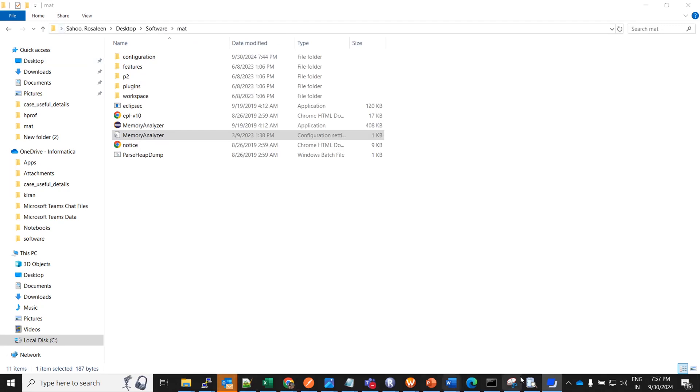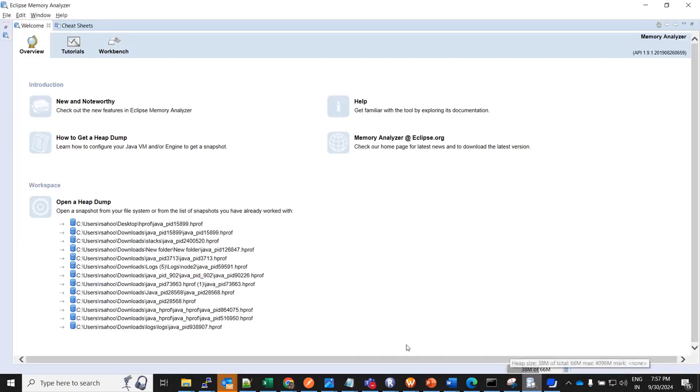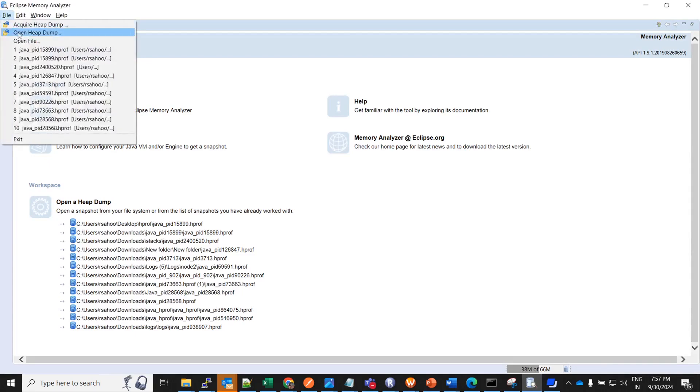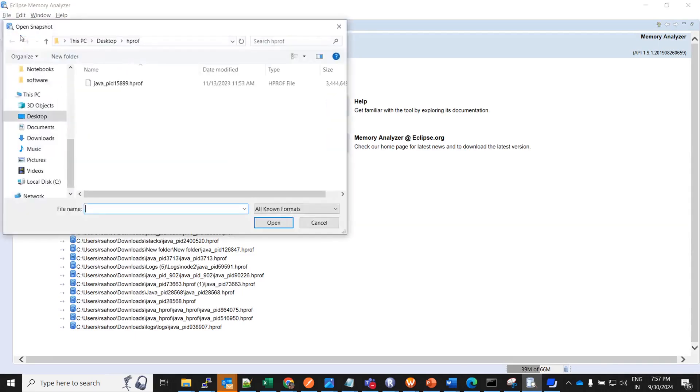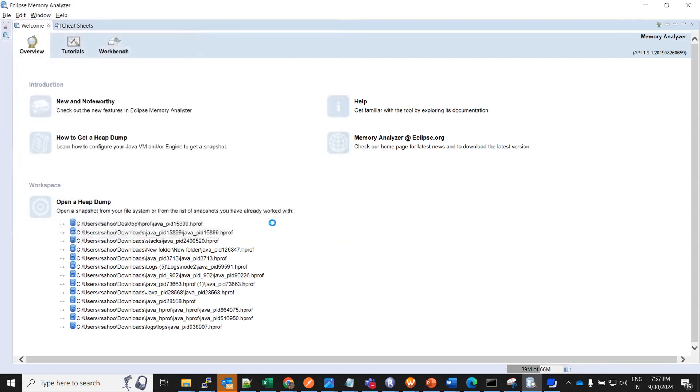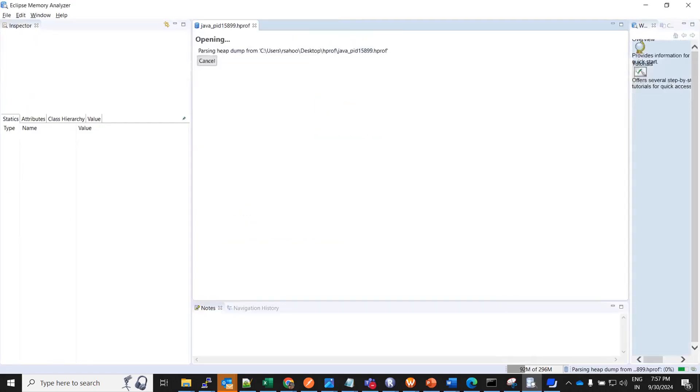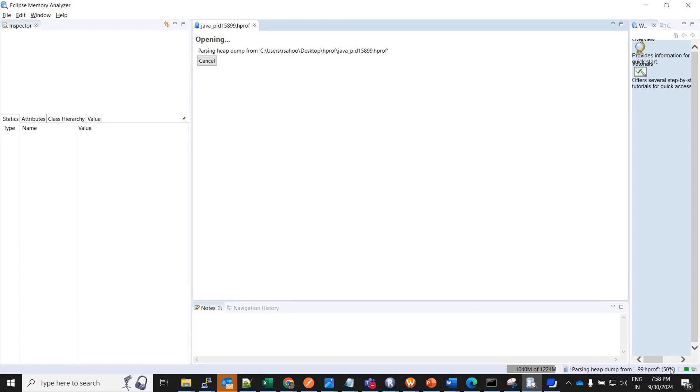Now let's open any hprof file. Come to file, open heap dump. This is the file I would want to analyze. Click on open. Okay, so this is trying to open the hprof file. It might take some time. Here you could see it is getting opened. It is parsing the heap dump for this particular file and it is trying to open.